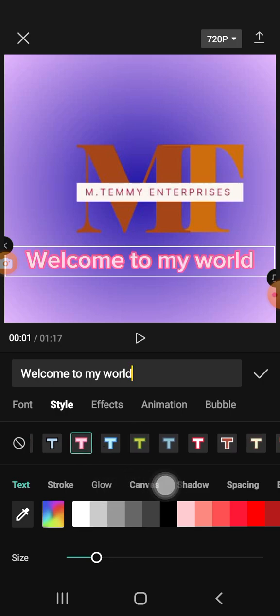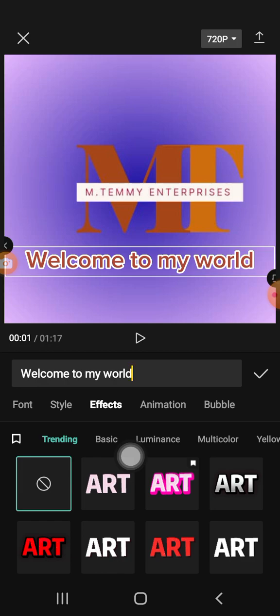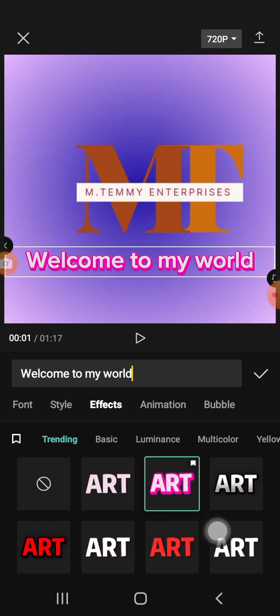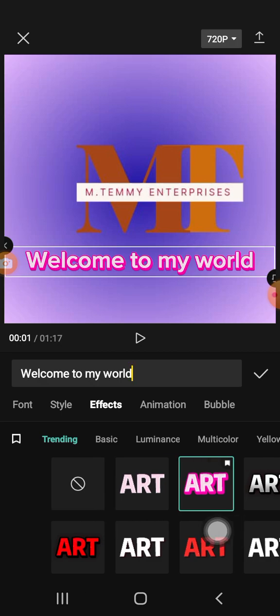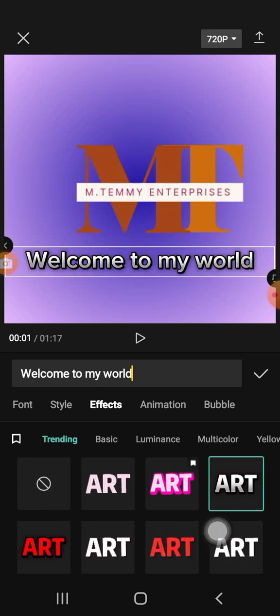Once you have typed your text, come into Style and click on the Template to choose a style. You can also come into Effect and select one you like to apply to your text.